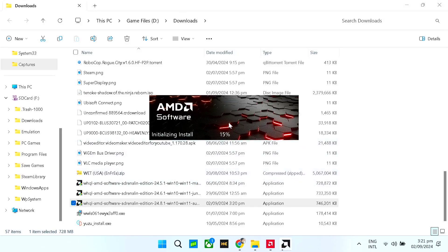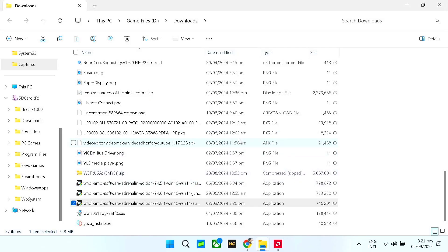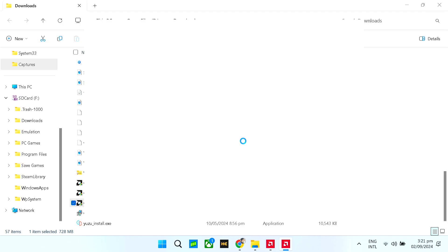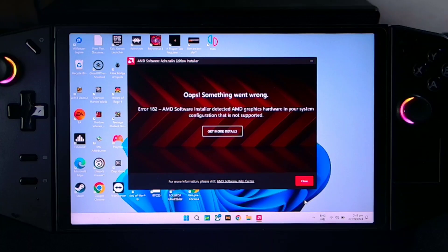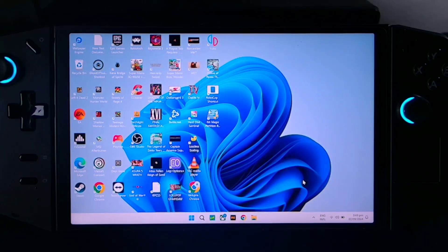Click yes. Once you have this error, you just need to close this window and go to your Device Manager.